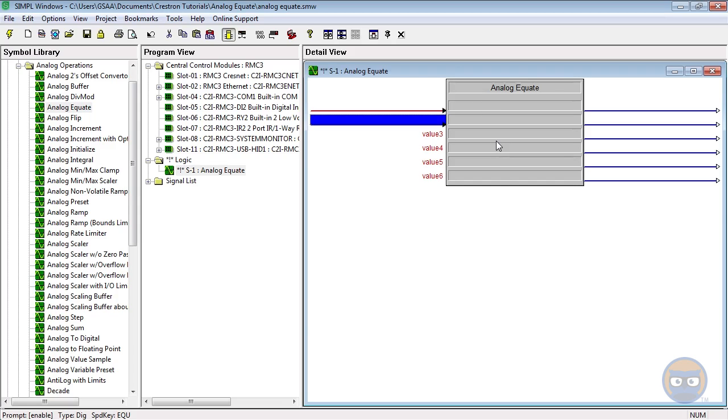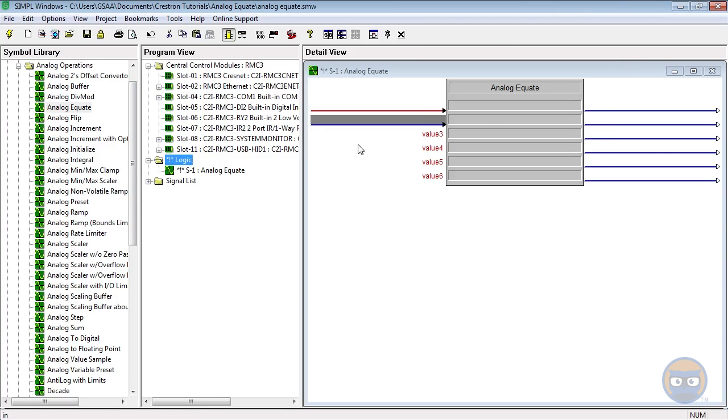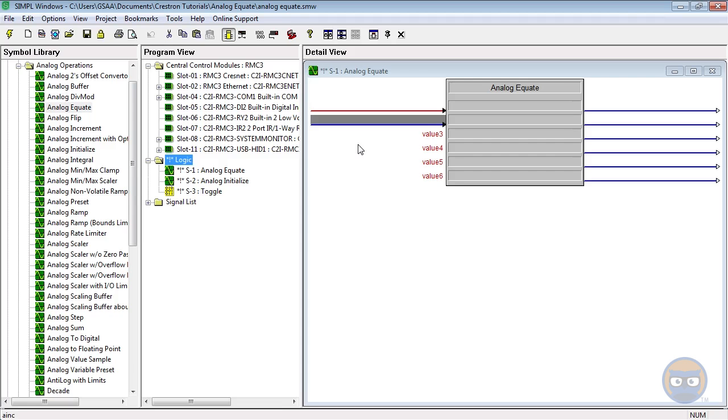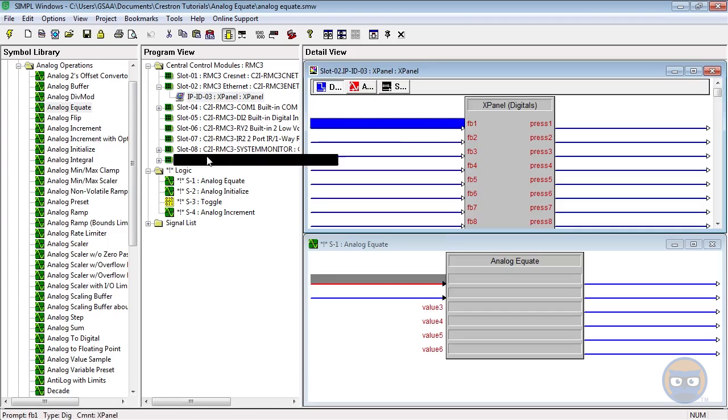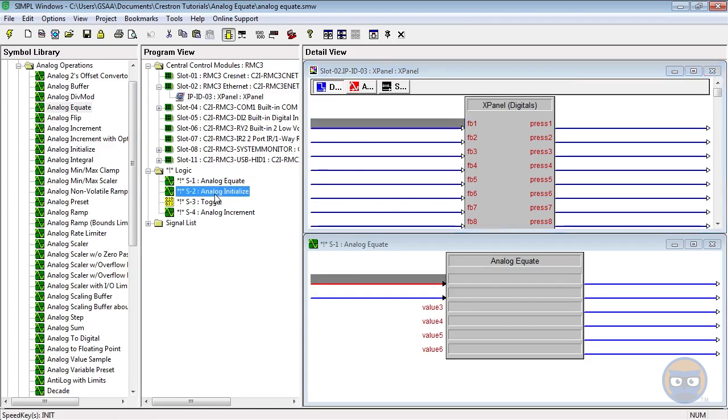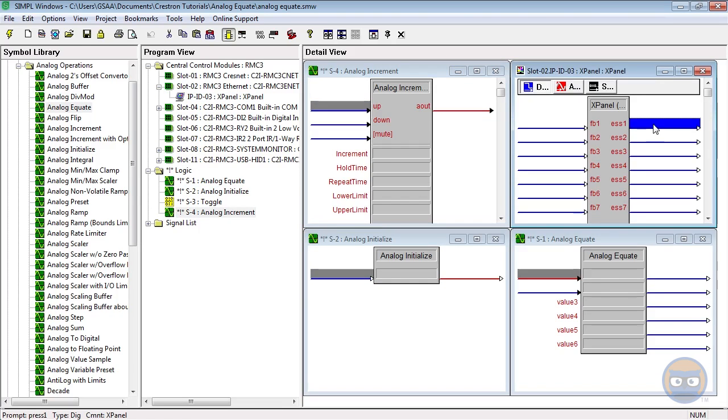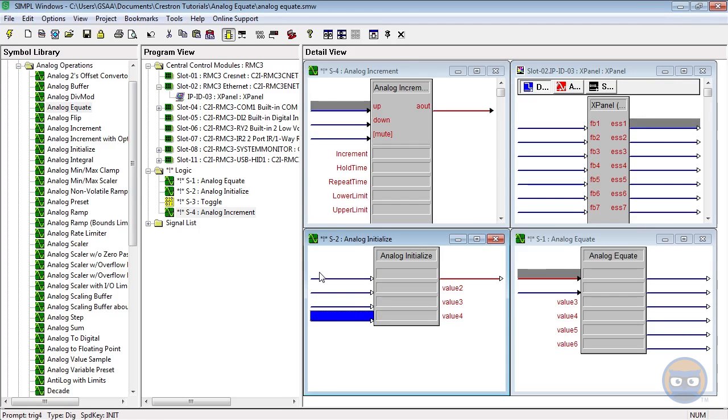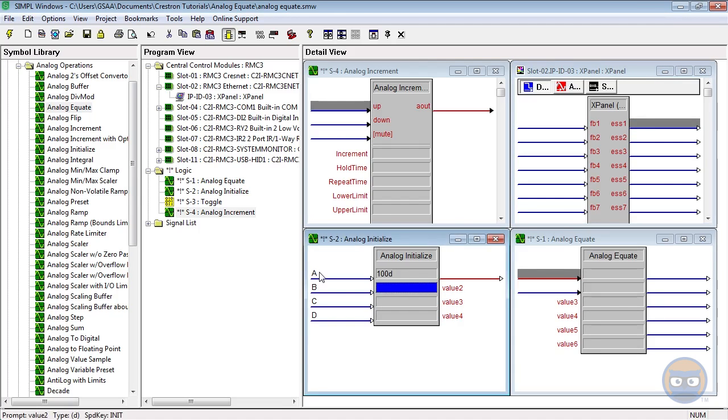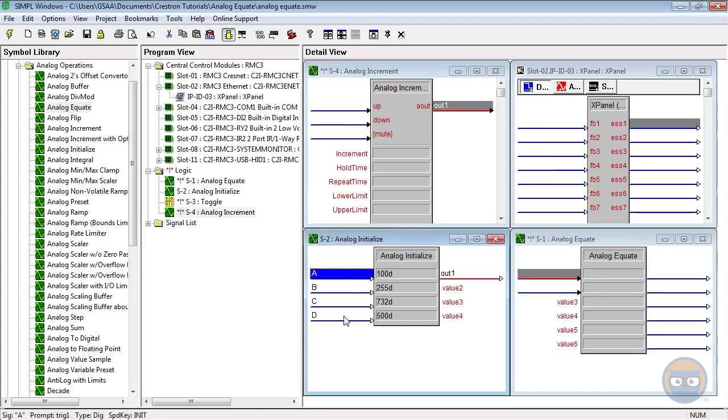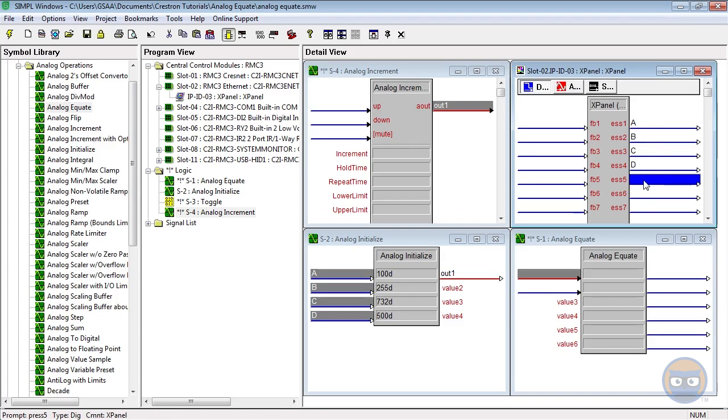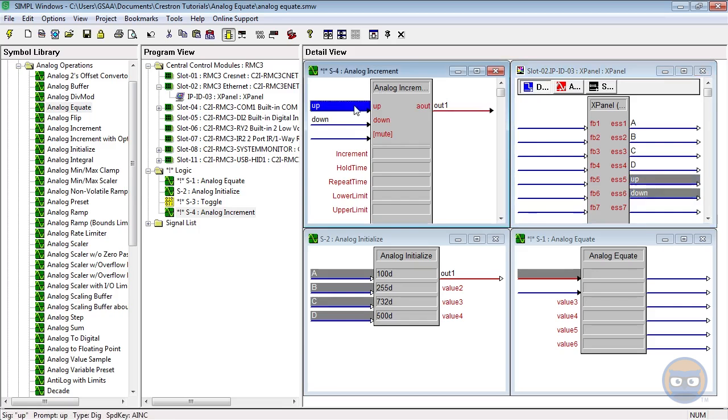Let's build a quick example program. I'm going to use an analog initialize, analog equate, a toggle, and an analog increment. The inputs of the initialize and the increment will be driven by our X panel, and the outputs of both symbols will be jammed together, so they'll have the same output signal name.